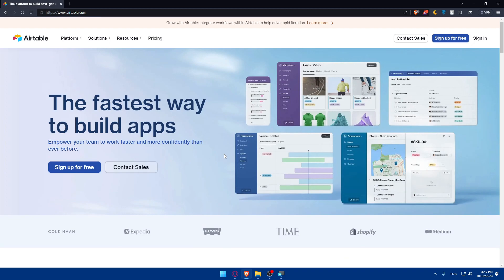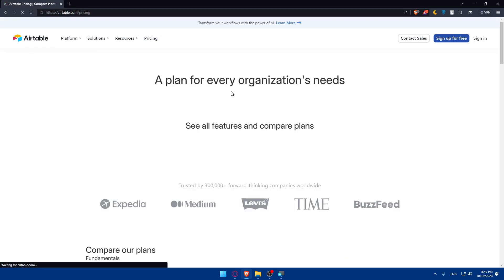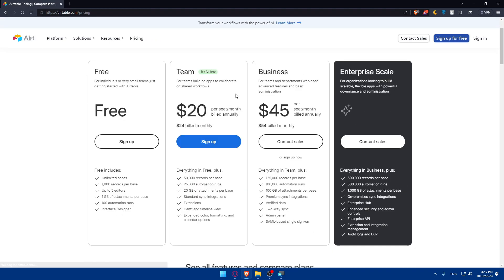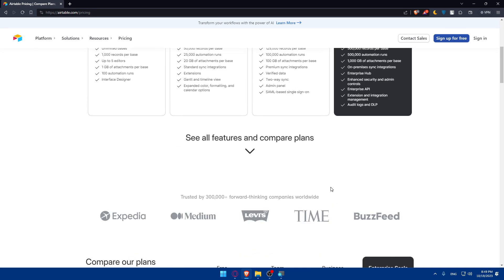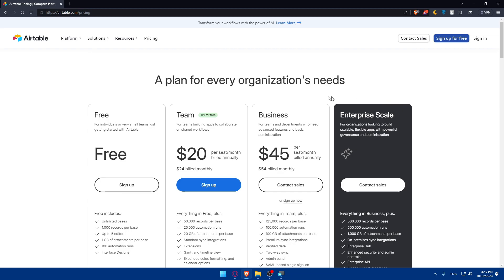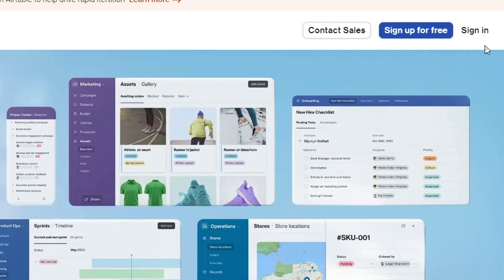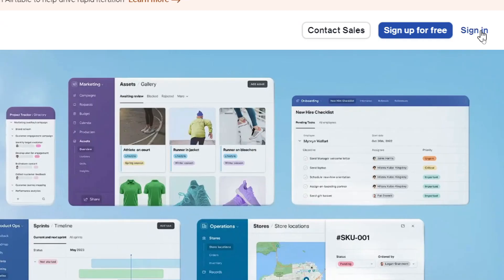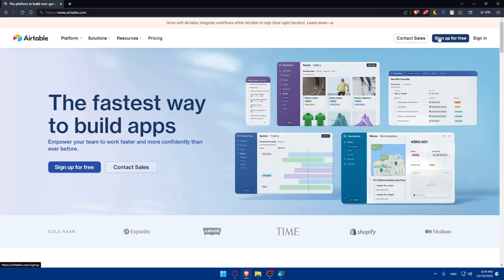If you're interested in the pricing of the site, they have four plans — you can check all the features that come with each plan. If you have an account, go to the top right corner and click on sign in to log into your account. If you don't, click on sign up for free.